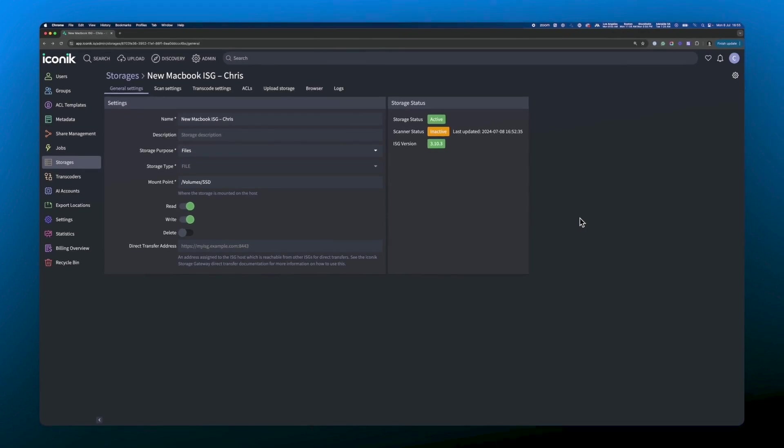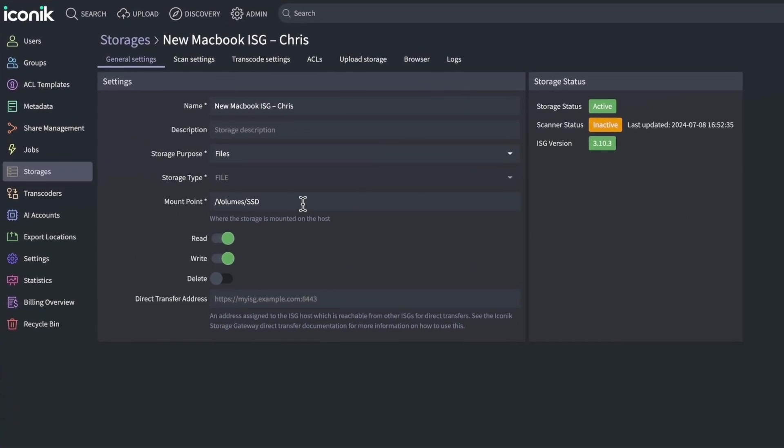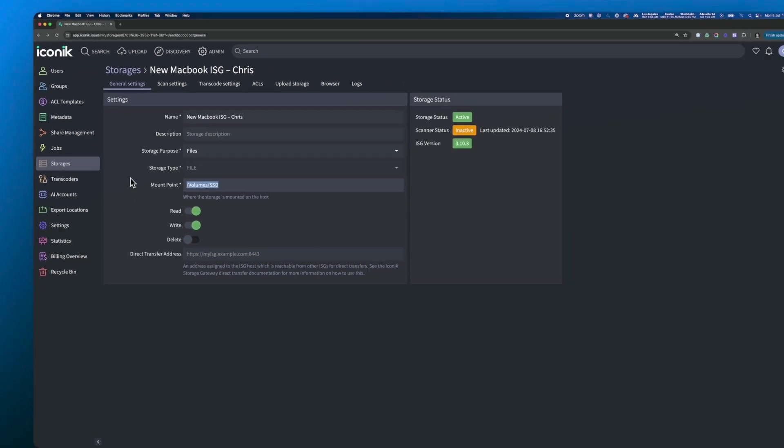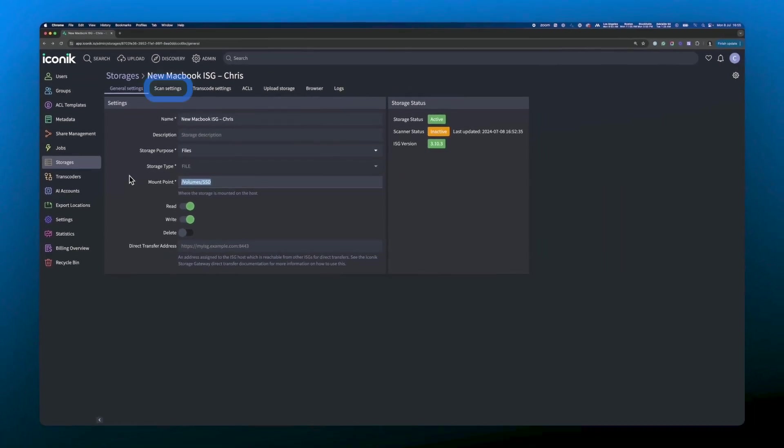First off, let's double check that the mount point is correct. In this example, we can see that the mount point is what we want it to be, so we're good to go. Next, let's head over to the scan settings.